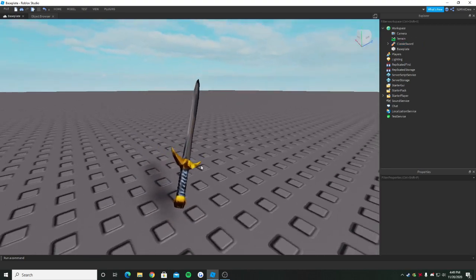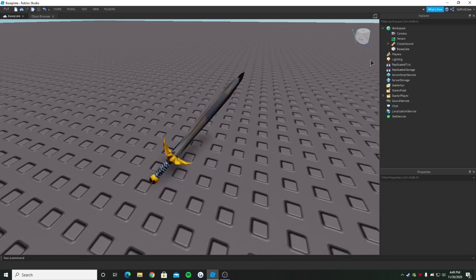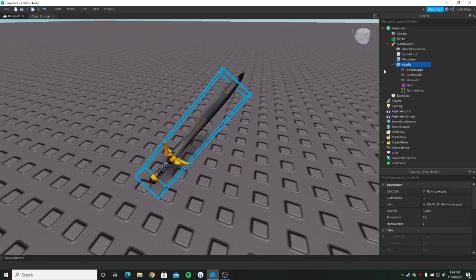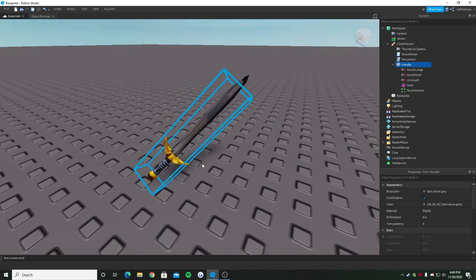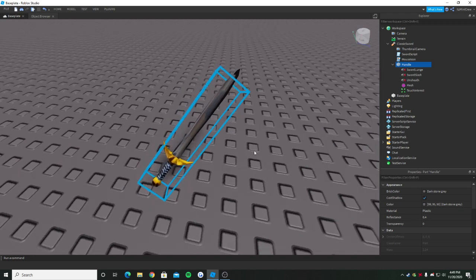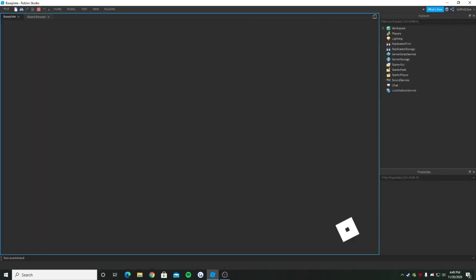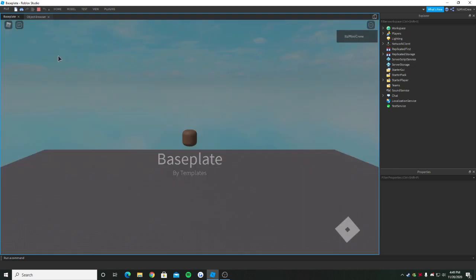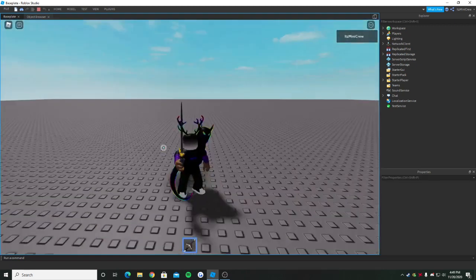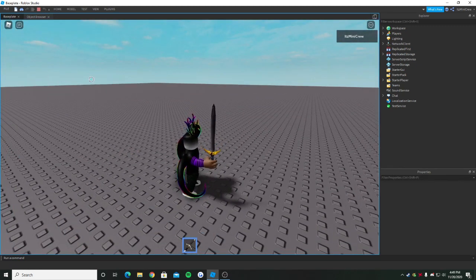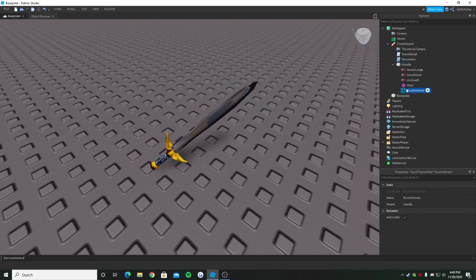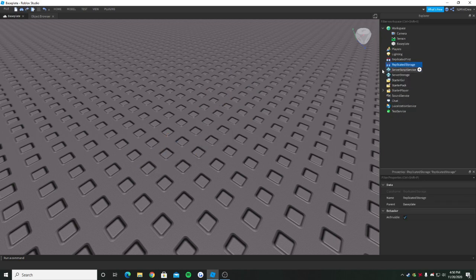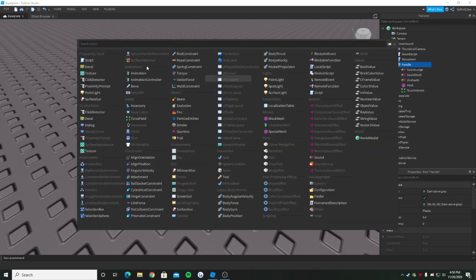Before scripting the proximity prompt stuff, we need to do another thing. This tool has something called touch interest in the handle. Each tool in Roblox has this, and whenever we touch it, it will equip it. We don't want that to happen. Let me just show you what I mean. If I run to the sword, it will equip it. We don't want that to happen.